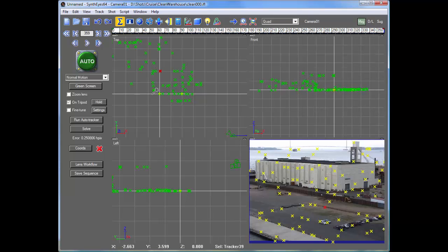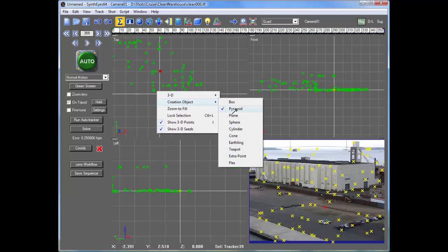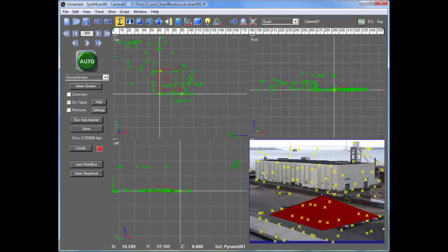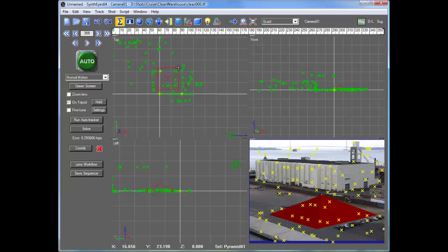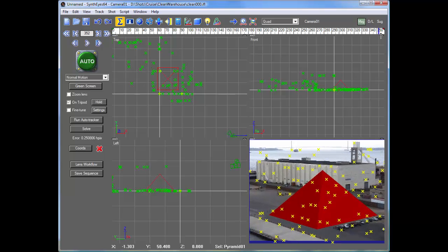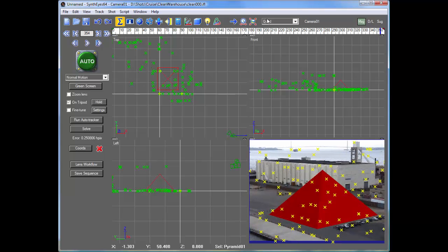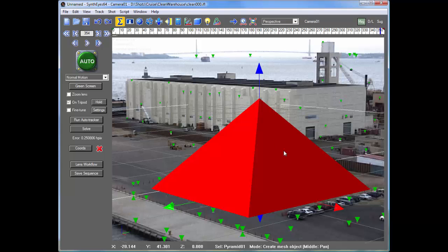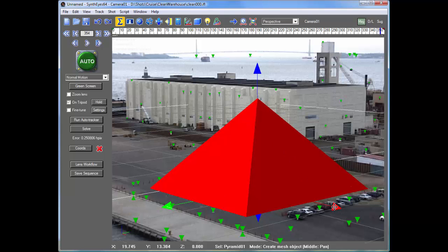So I'm going to go and create a pyramid in this area here. We've got that set into the scene. Maybe we'll move it around a little bit here.